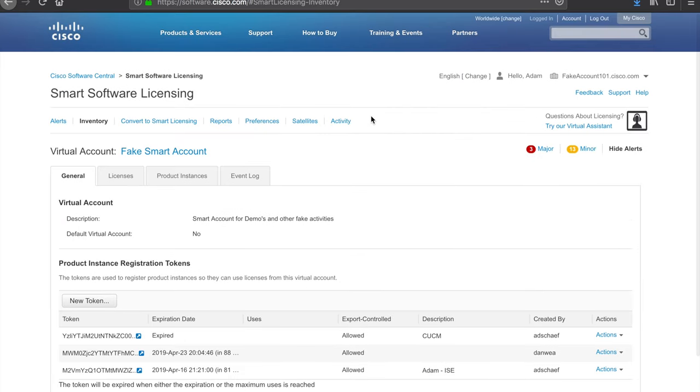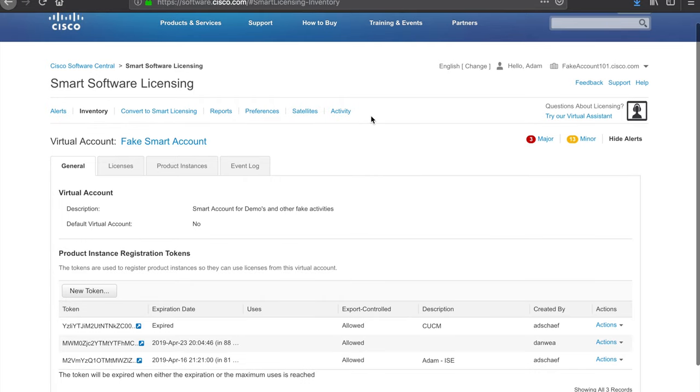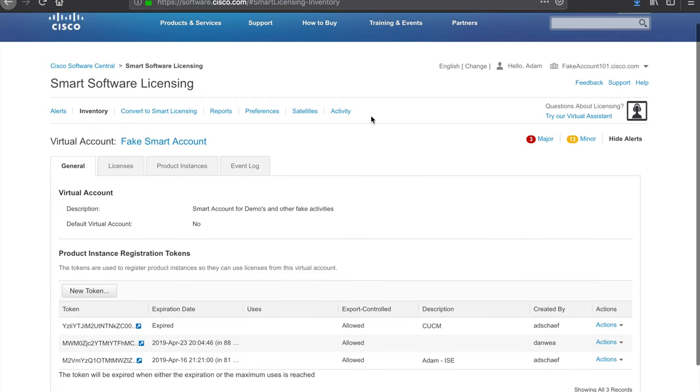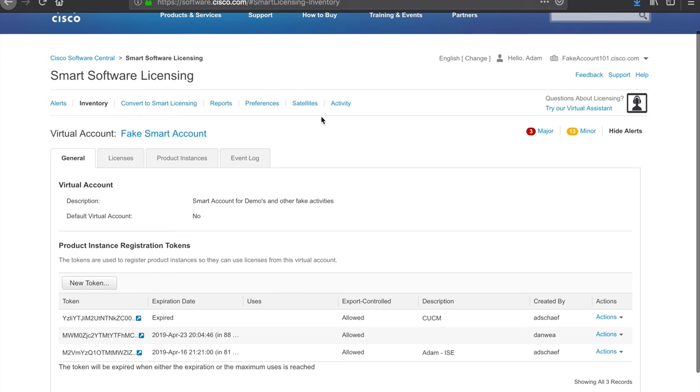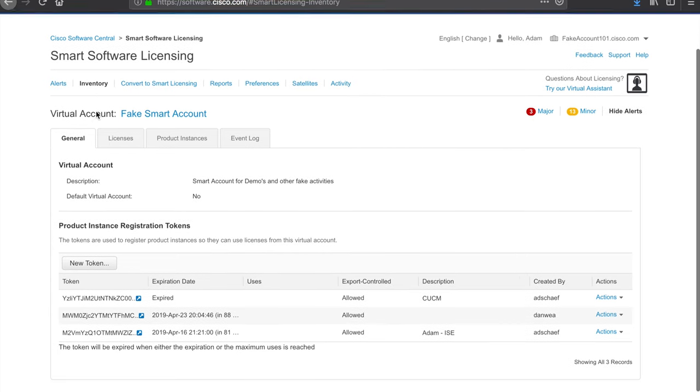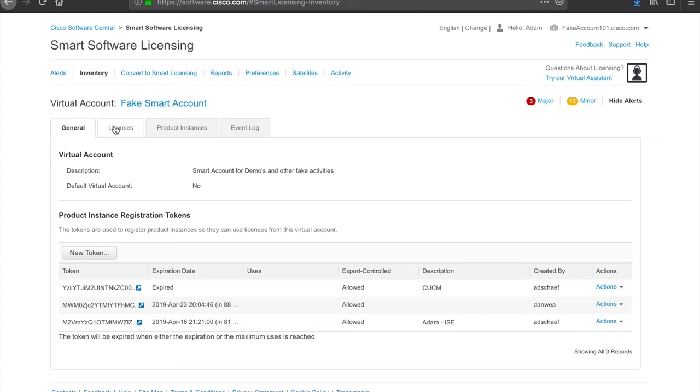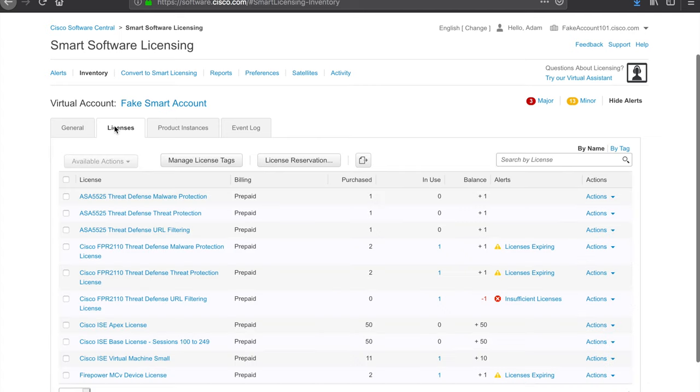You will be brought into the smart licensing section of the website. As you can see, I have my virtual account loaded up here. You do want to make sure you're on the inventory tab. I think by default, if there are alerts that will land on the alerts tab. And then under the inventory tab, there's a general tab and a licenses tab. You certainly can poke around here, but you want to choose licenses.